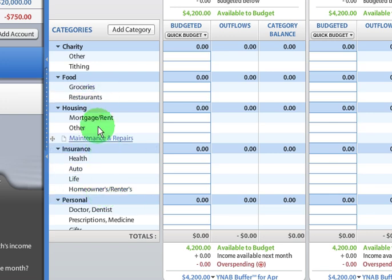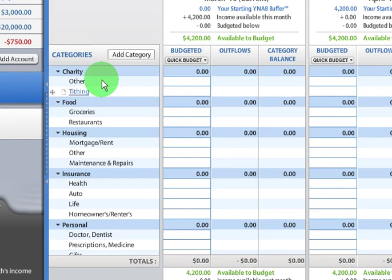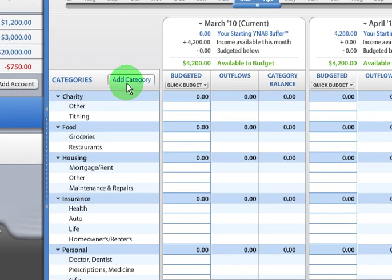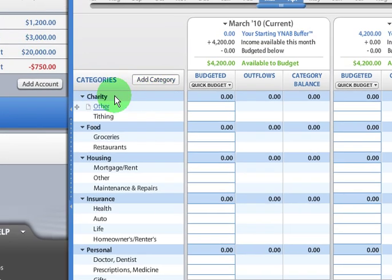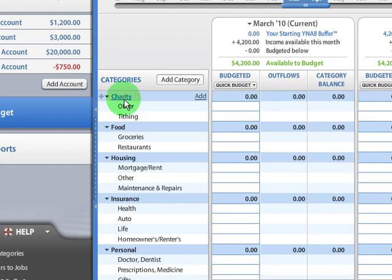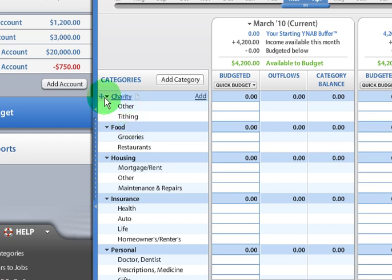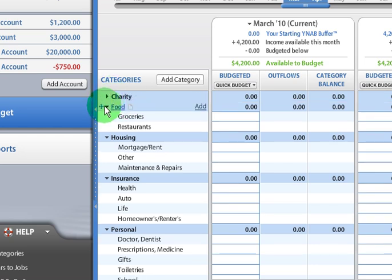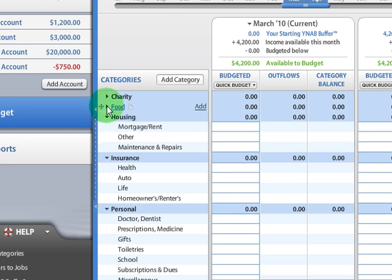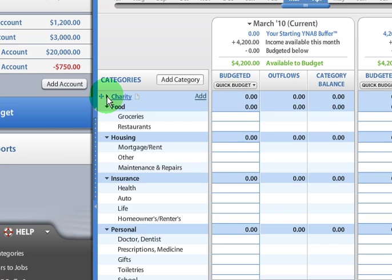So let me show you how to add a master category. The way they're set up is that they have these master categories and then subcategories. You can kind of roll up the master categories and not view all the subcategories if you want to. You just click on the arrow to do that.